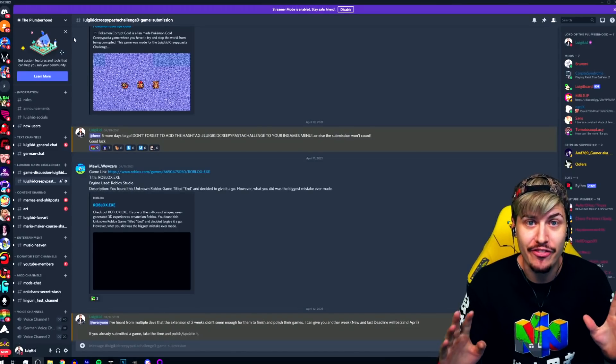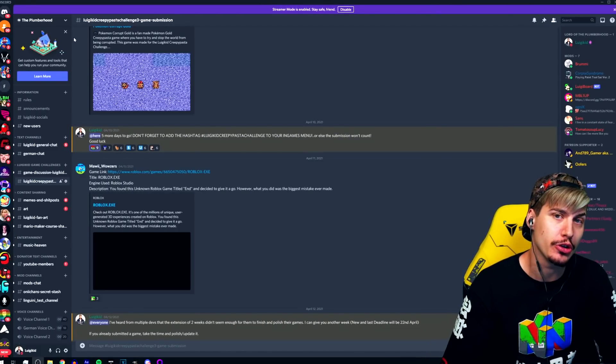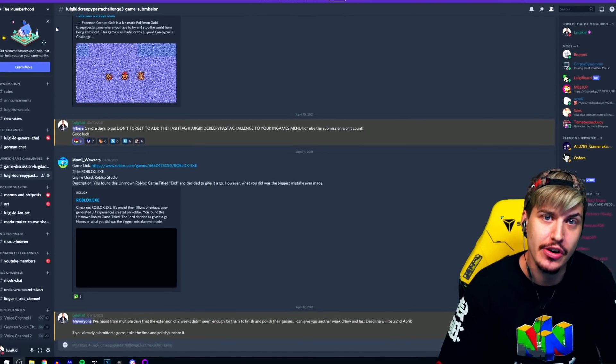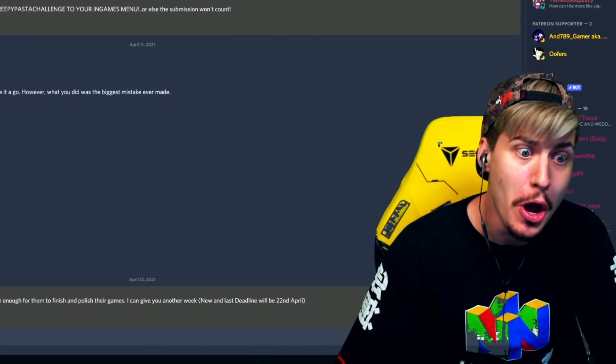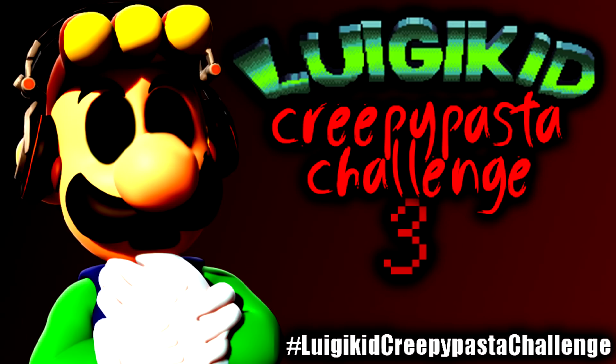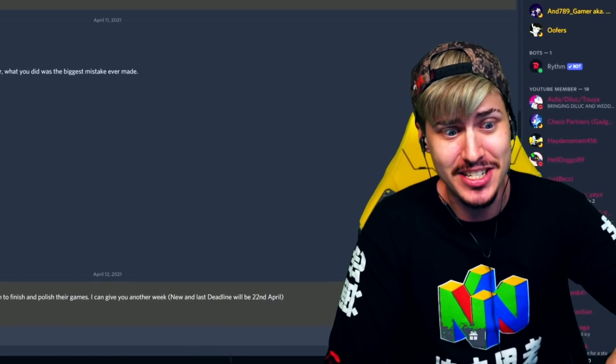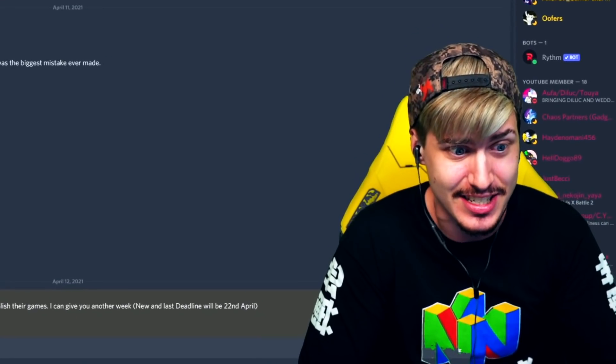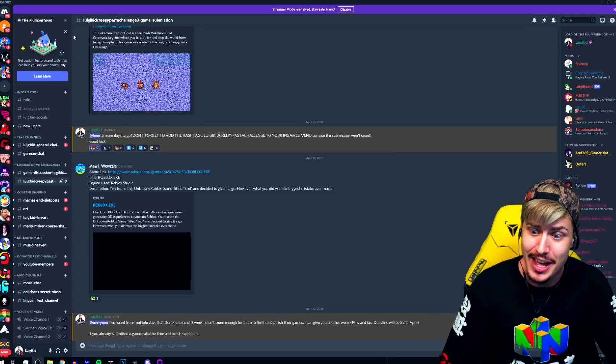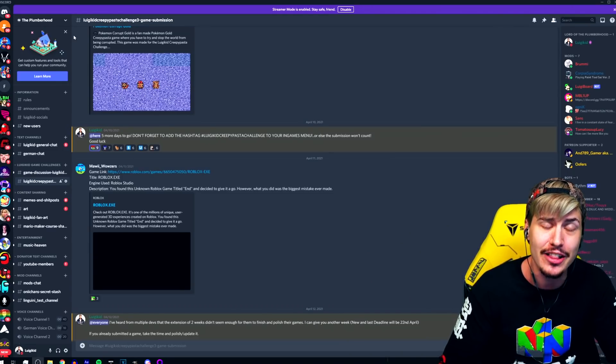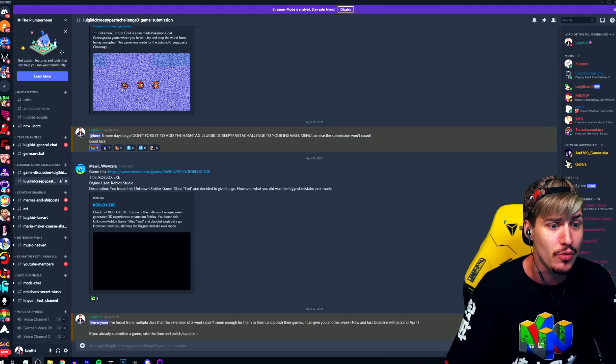Right, Roblox. Here I am playing fucking Roblox for you, because someone actually submitted Roblox to EXE for the Luigi Creeper EXE Challenge. This is the fucking last game that I had to play for this challenge, then I can finally tell you who would have got them winner.